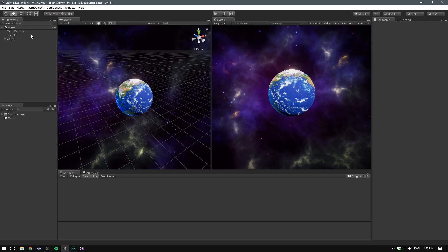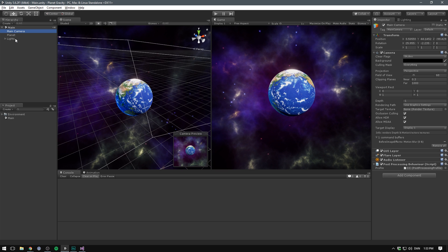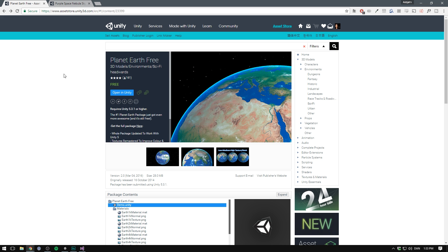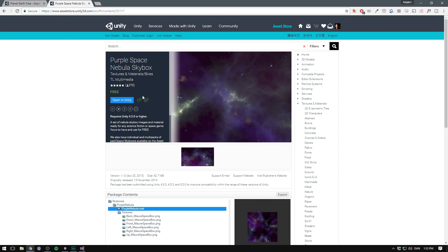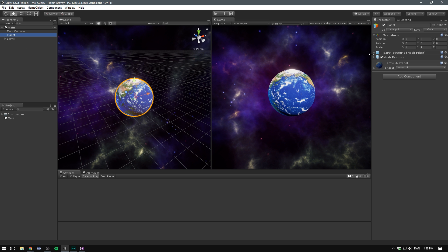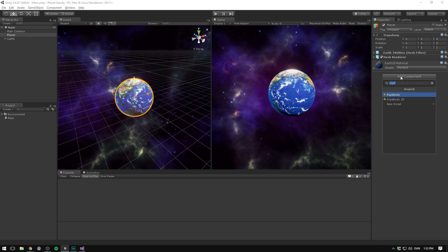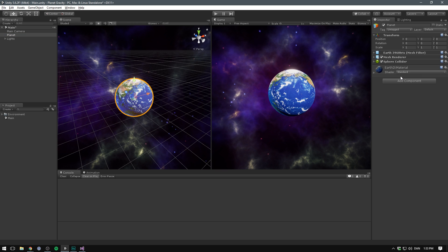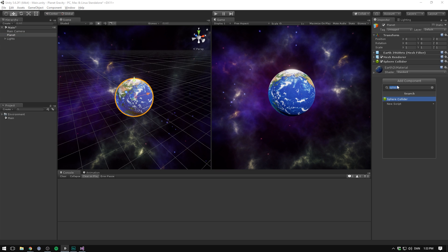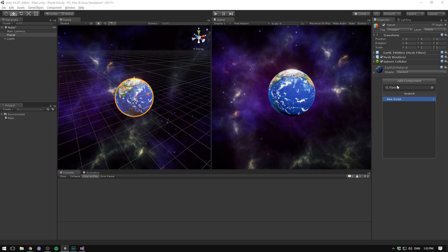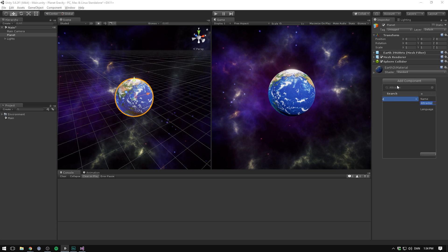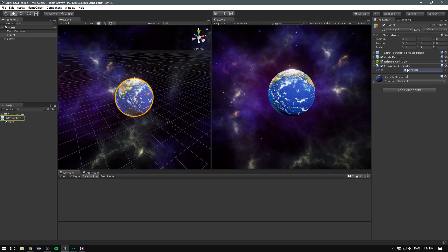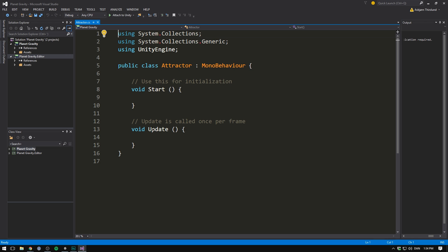So here's a basic scene with a camera, some lights and a planet. I got the model off the asset store and the same thing for the skybox. I'll have a link for both in the description. Now currently on my planet, I only have a mesh filter and a mesh renderer. Let's go ahead and add a sphere collider as well. And we also add a new component. This is going to be a custom script that will handle all of our gravitational code.